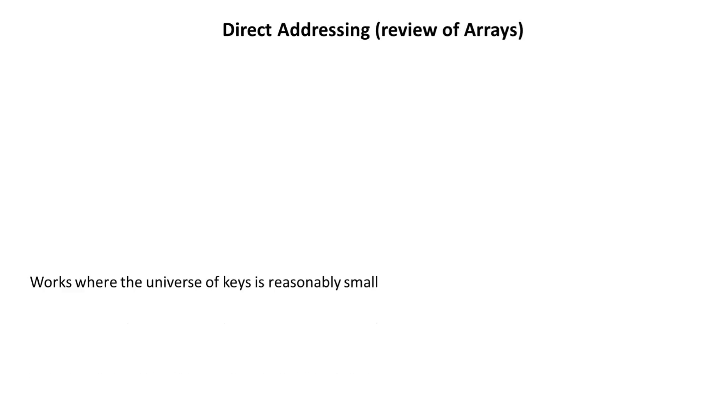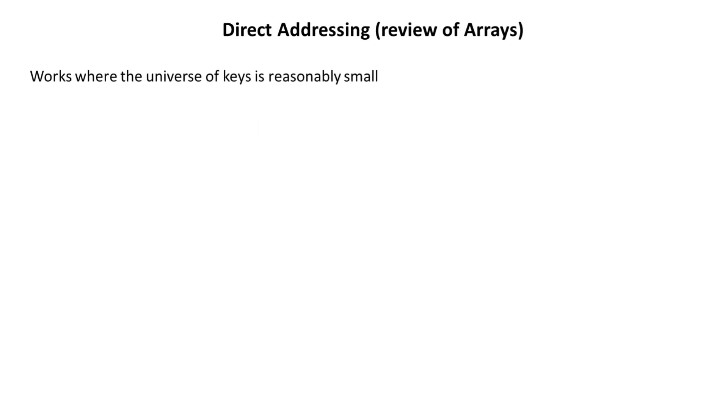The first thing you need to know is, in the language of hashing, array is also called direct address tables. So use of arrays is called direct addressing. Arrays can be used when the universe of keys is reasonably small. I will explain this a little in a short time.